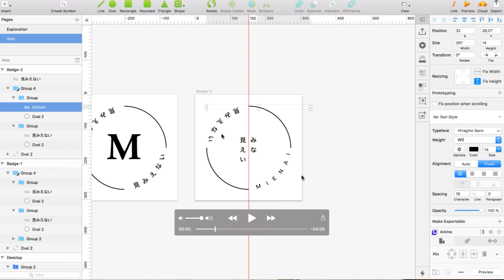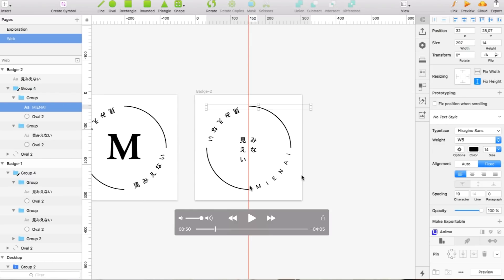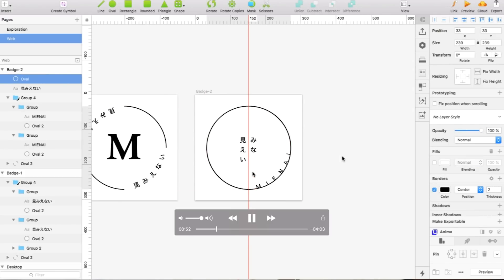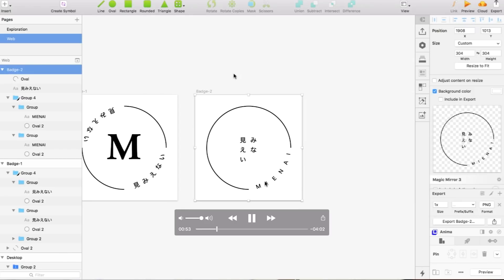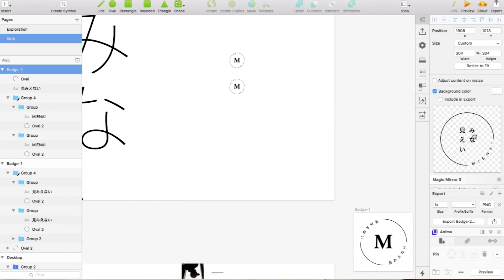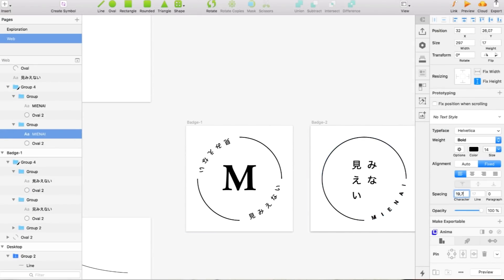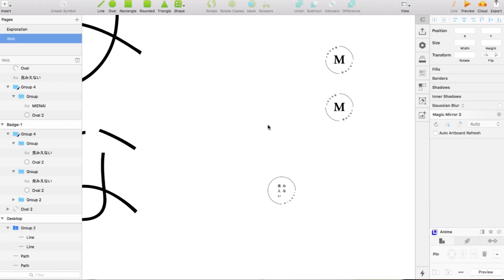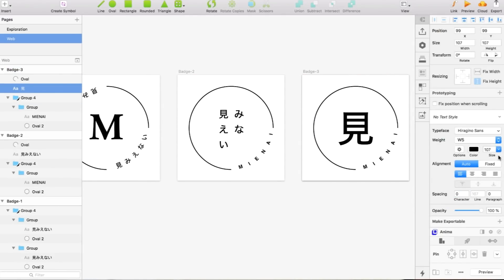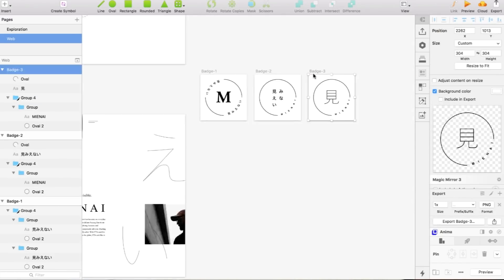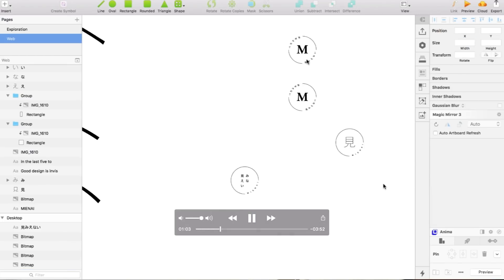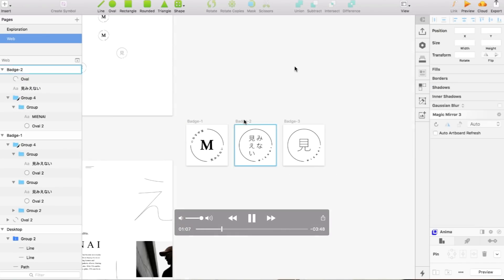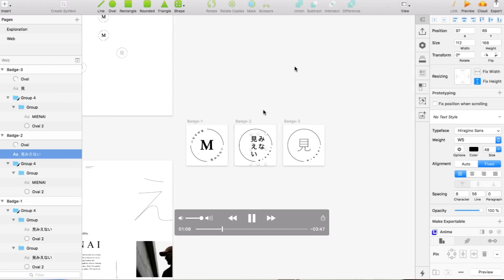But then it kind of felt like it was redundant to have the word two times in Japanese, so I tried doing the word in Japanese and then in English. But then it was redundant to have three times—two times in Japanese, one in English—so I removed one and just kept one in English and one in Japanese. Then I tried something more minimal with the main M character of the Japanese word.